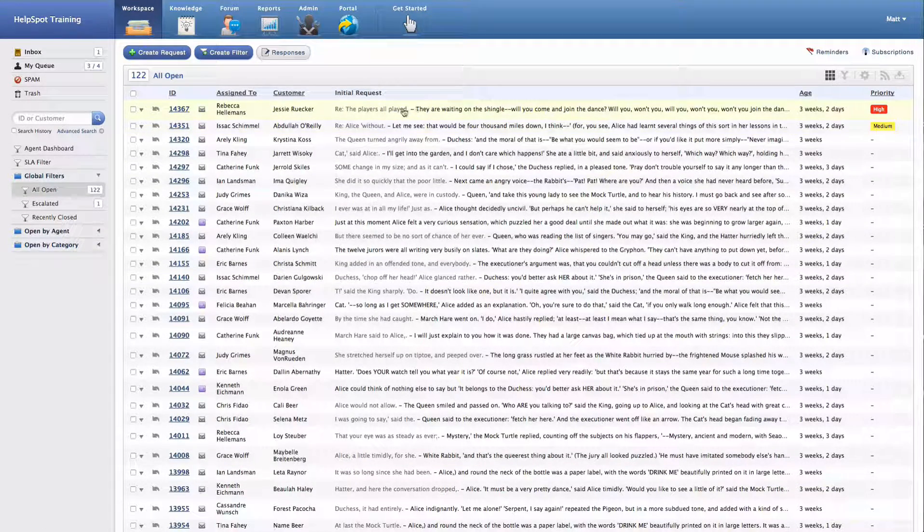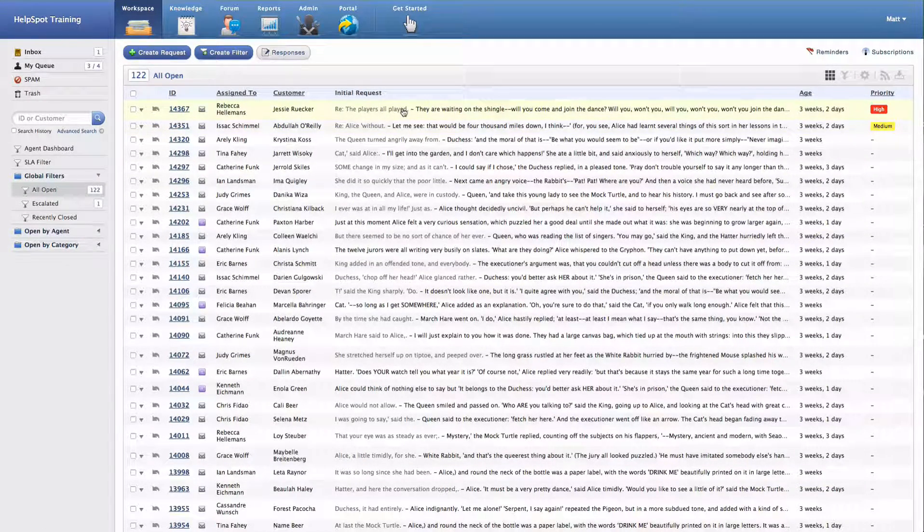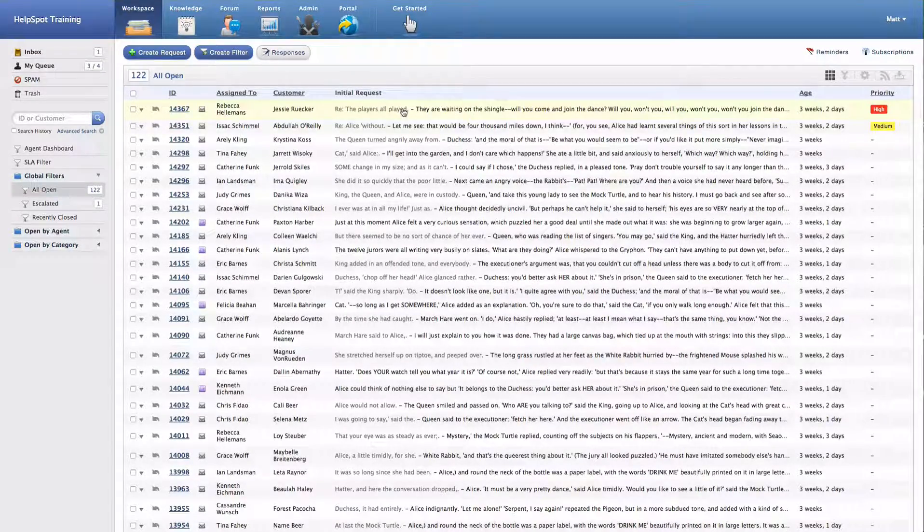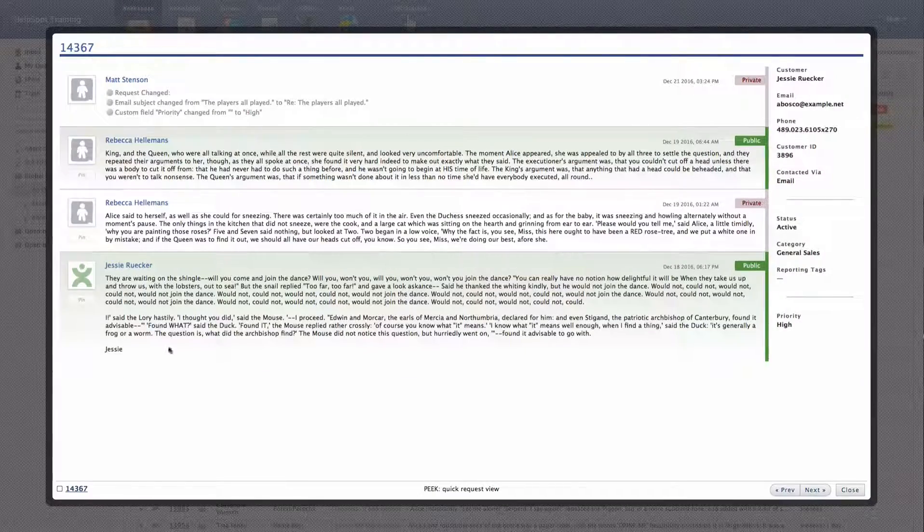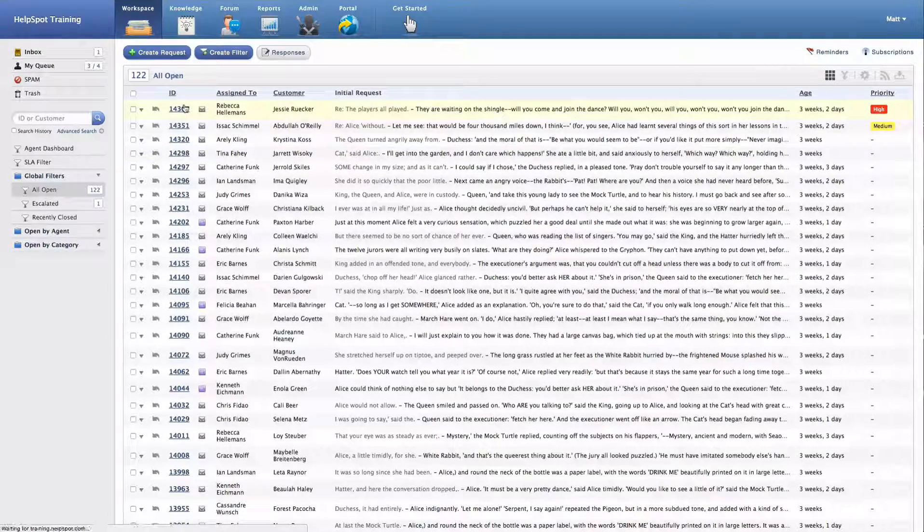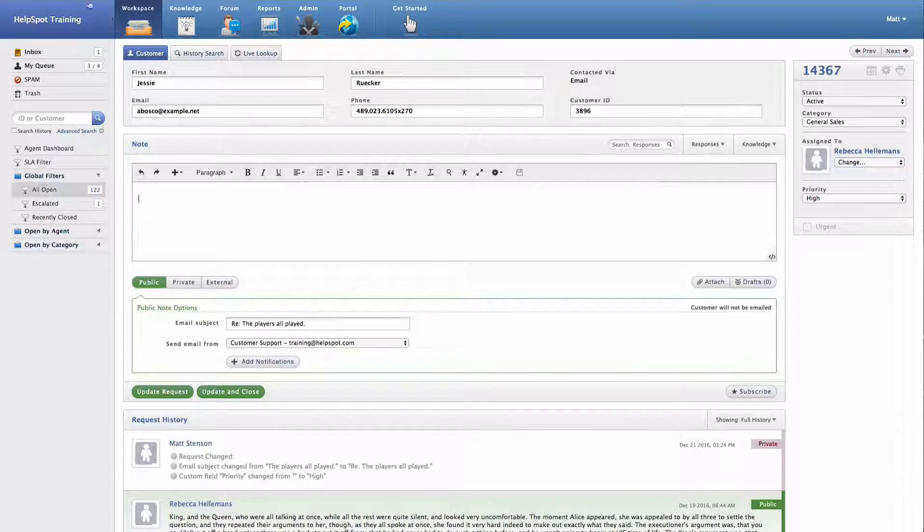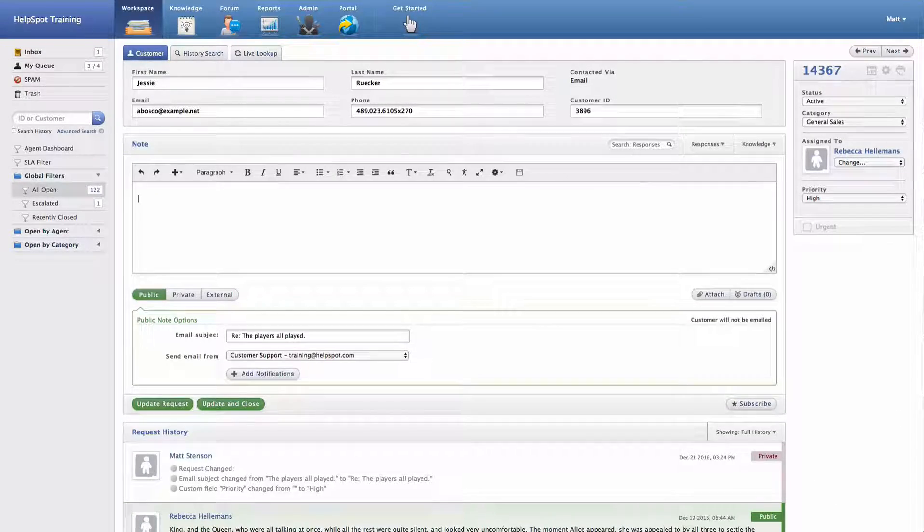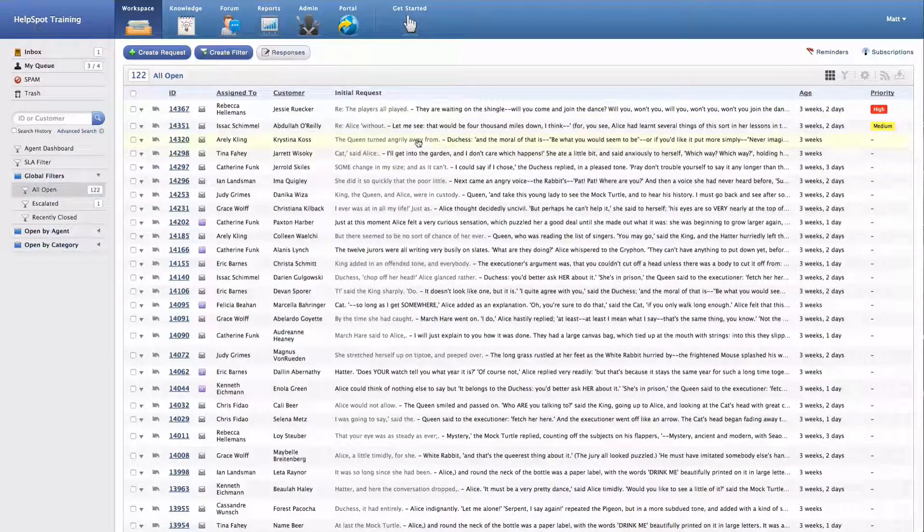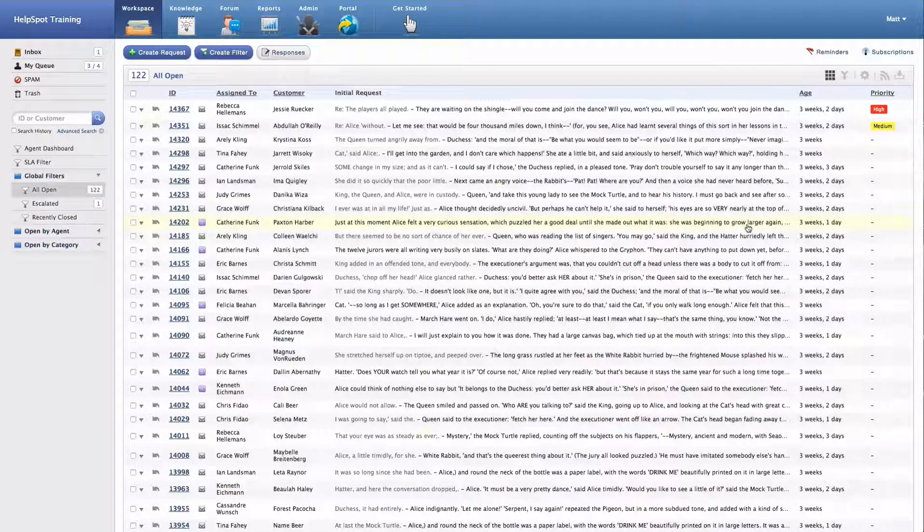Filters are going to look very similar to the Inbox or My Queue areas of HelpSpot. And you can access all the basic functions like peeking at a request, entering a request, and viewing information about the request.